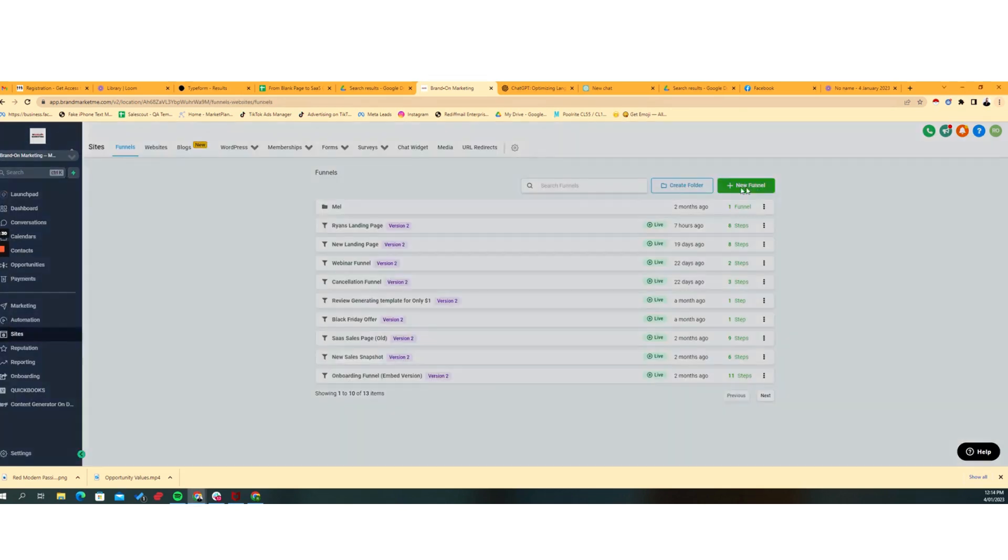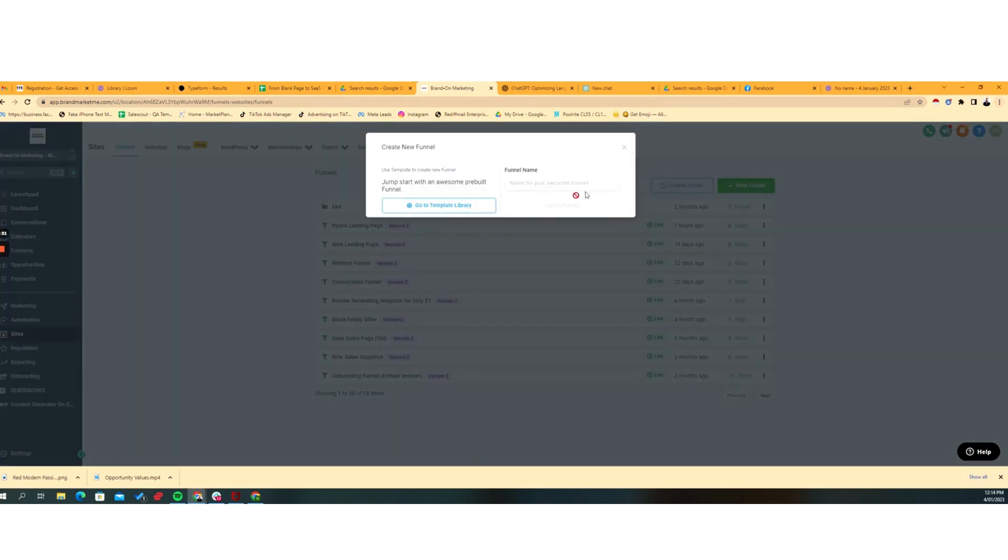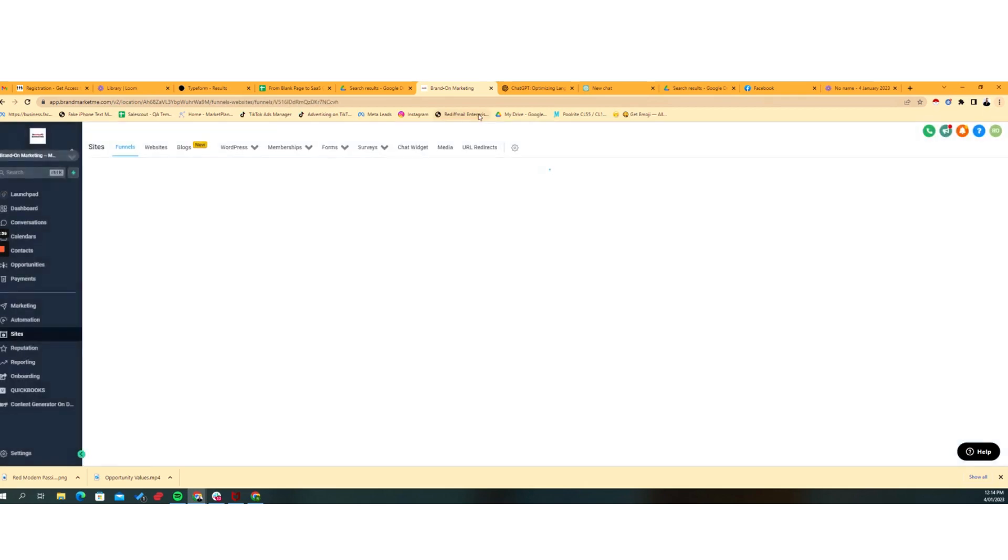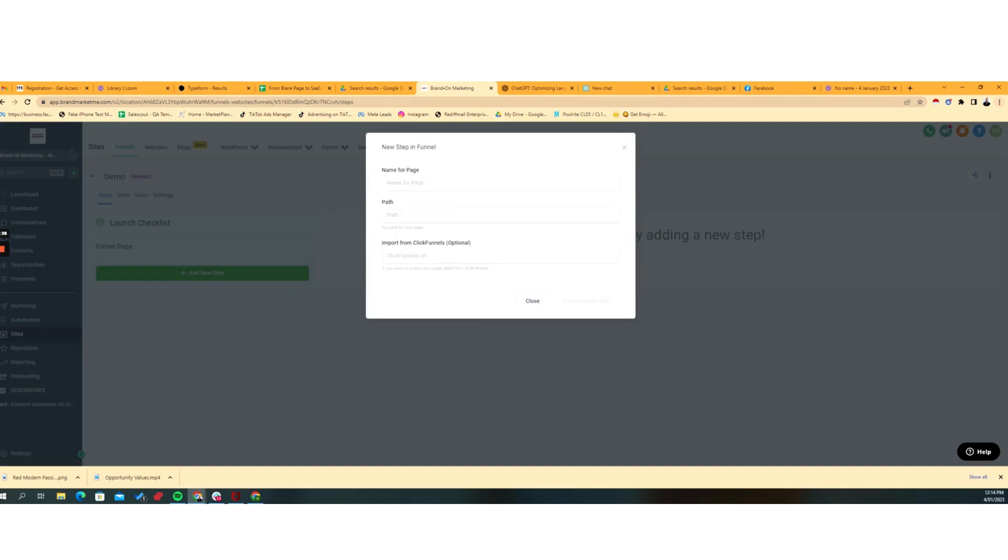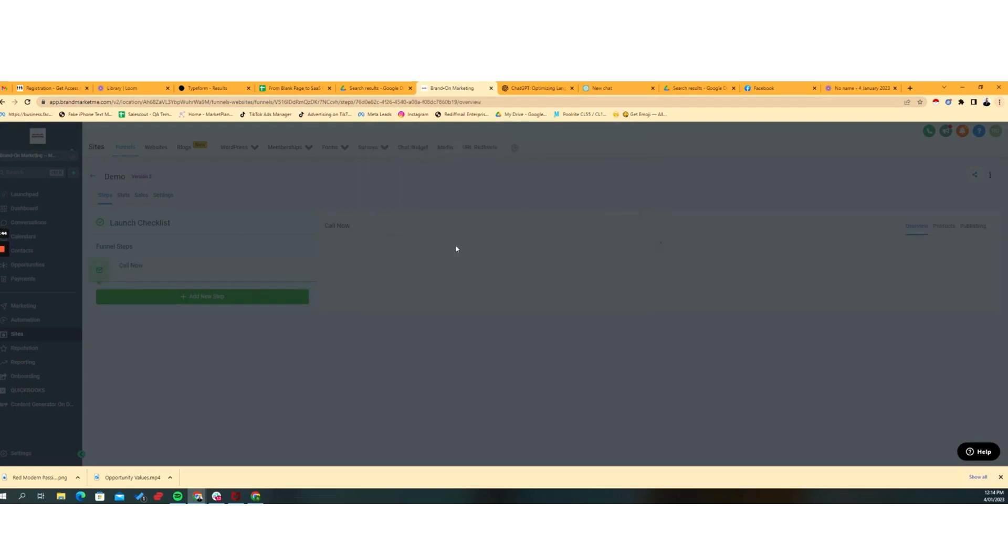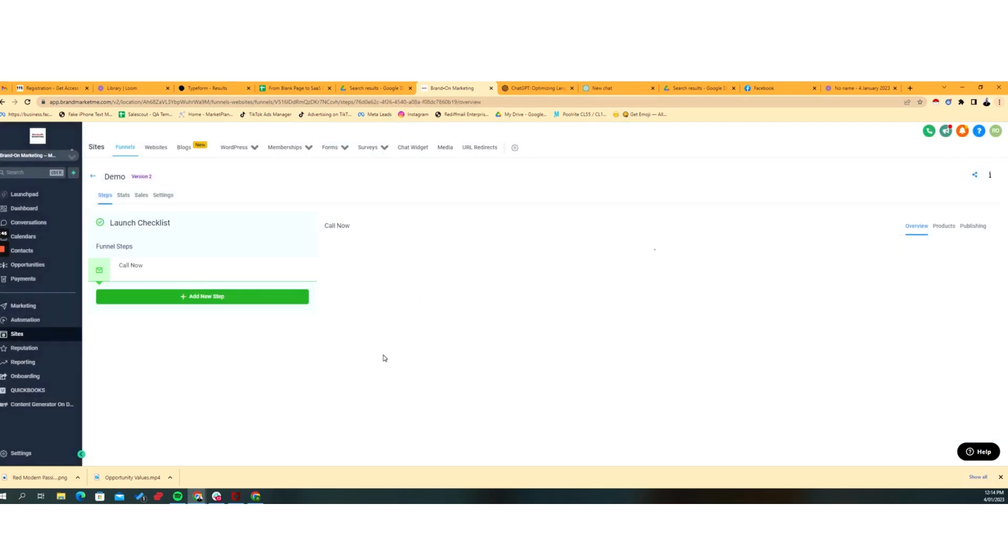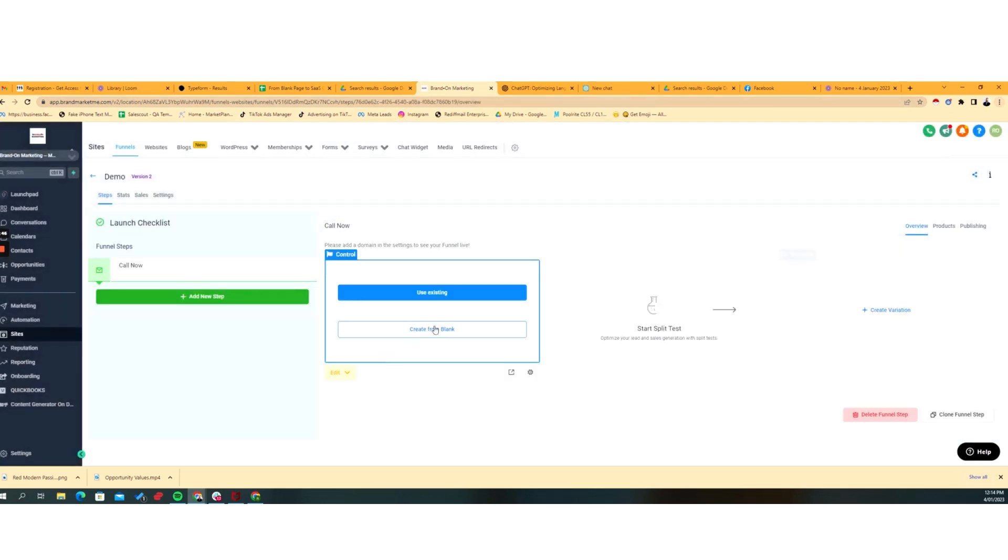What I'm going to do, I'm just going to do a real quick demo funnel. And we're going to do a blank page. So we're going to say, call now. We're just going to leave all that blank, and we're going to create it from blank.